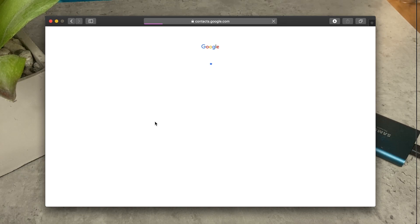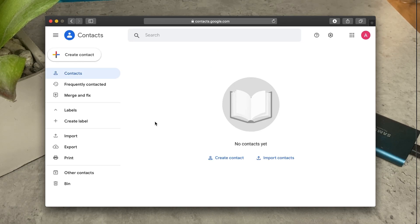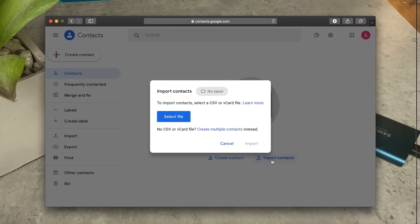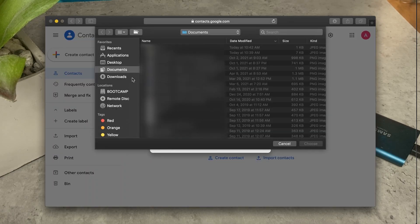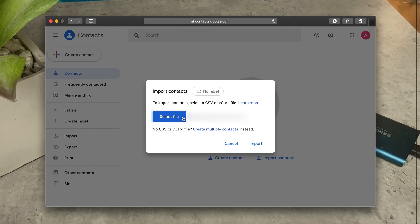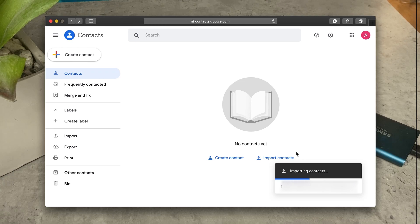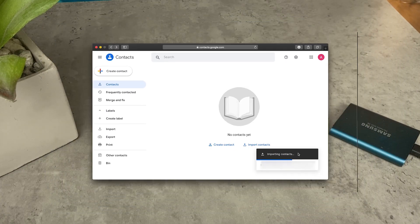This is the same file format we created in the first method using the third-party app. It will save the file to your Downloads folder. The next step is to navigate to contacts.google.com on the computer. The same thing applies — we need to import the file containing all the contacts to Google Contacts. In the left menu you should see an option called Import Contacts. Click on it, select the file we previously created, then click Open and Import. After a short while, all of your contacts will be imported.